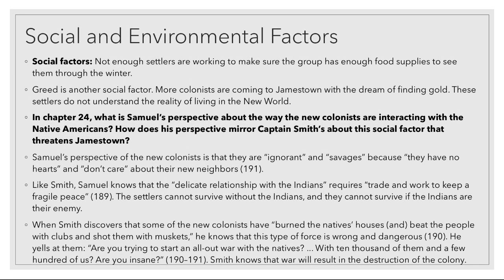When Captain Smith discovers that some of the new colonists have burned the Natives' houses and beat the people with clubs and shot at them with muskets, he knows they are in a very dangerous position. He yells at them: are you trying to start an all-out war with the Natives with 10,000 of them and a few hundred of us? Are you insane? Captain Smith knows that war will result in the destruction of the colony — if all of the Native population stands up against them, there is no way that they will survive.